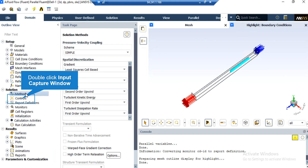After double-clicking on the Method button, a new window will appear showing the pressure-velocity coupling and the spatial discretization methods. You can change the discretization into other formats, like first-order upwind, among other options available for each variable. For the SIMPLE pressure-velocity coupling, the SIMPLE algorithm is an iterative solver which uses a relationship between velocity and pressure correction to enforce mass conservation and to obtain the pressure field.